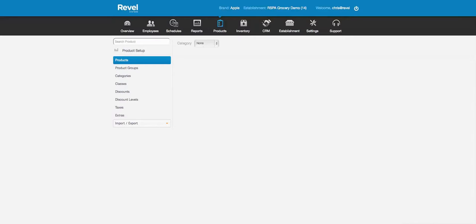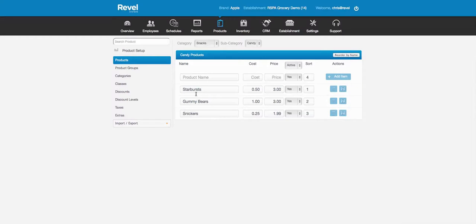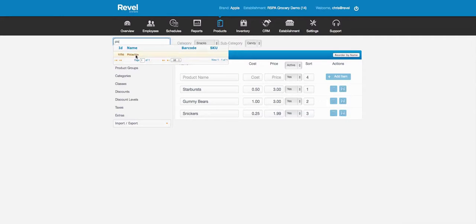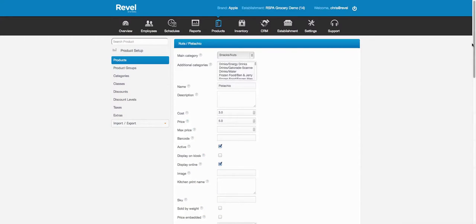The products area allows you to search for products and add to them if you wish. There are multiple ways to get to products: you can use the categories, go to subcategories, and then get all the products in a screen that looks like an Excel spreadsheet, or you can search for a product in the search bar. As I start typing it'll automatically suggest matches — for example, pistachios — I click on it and it immediately goes to the advanced screen.